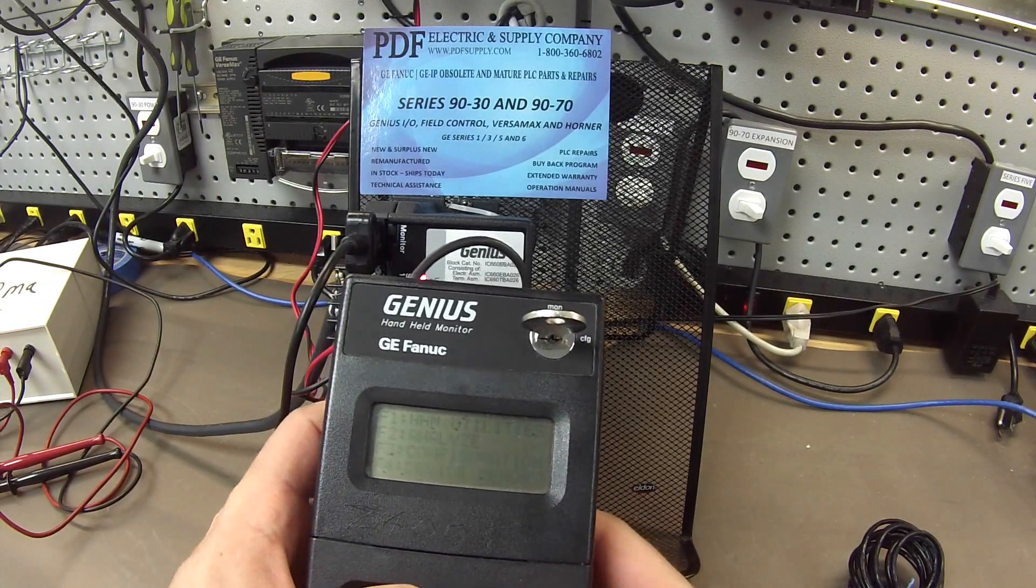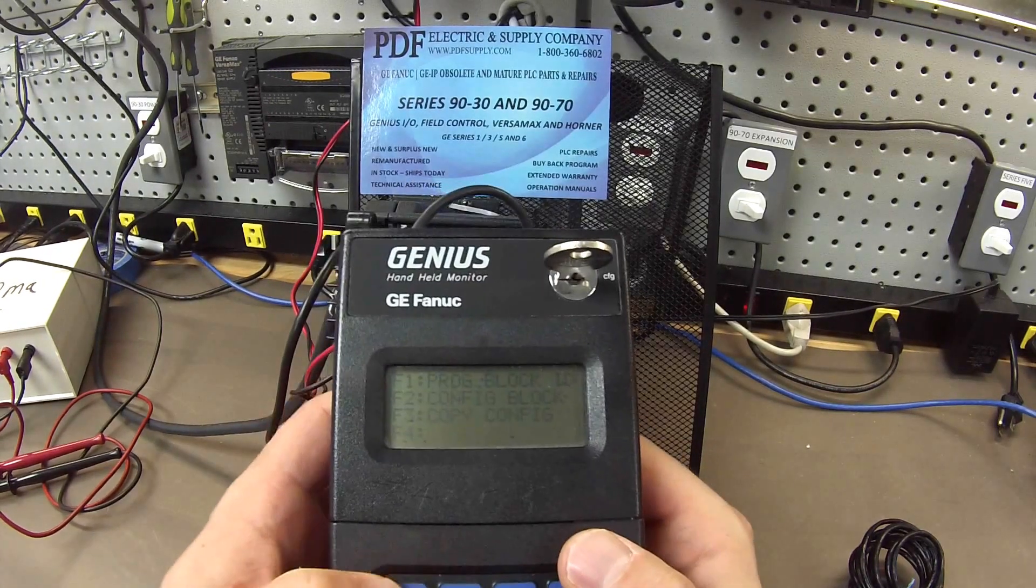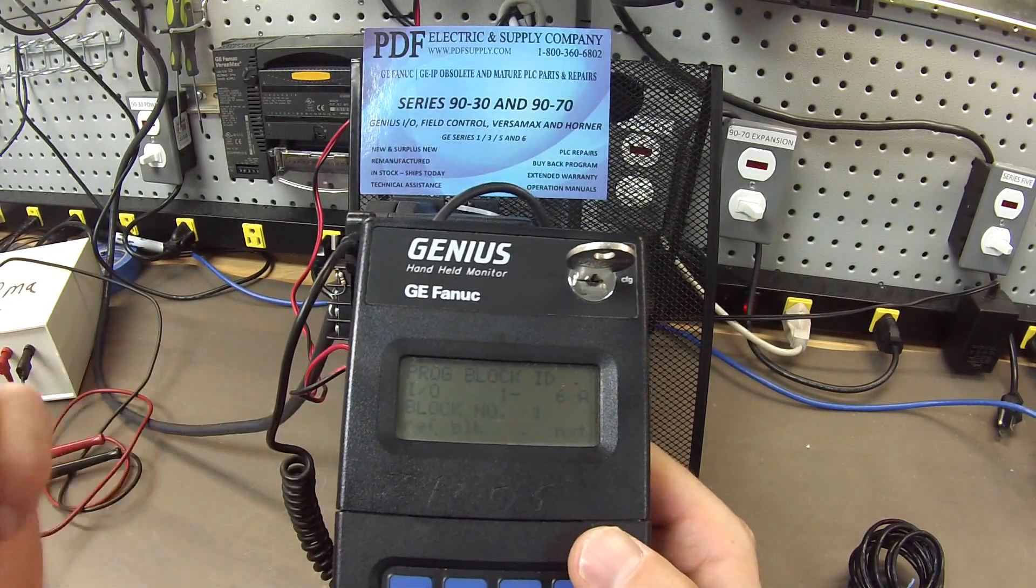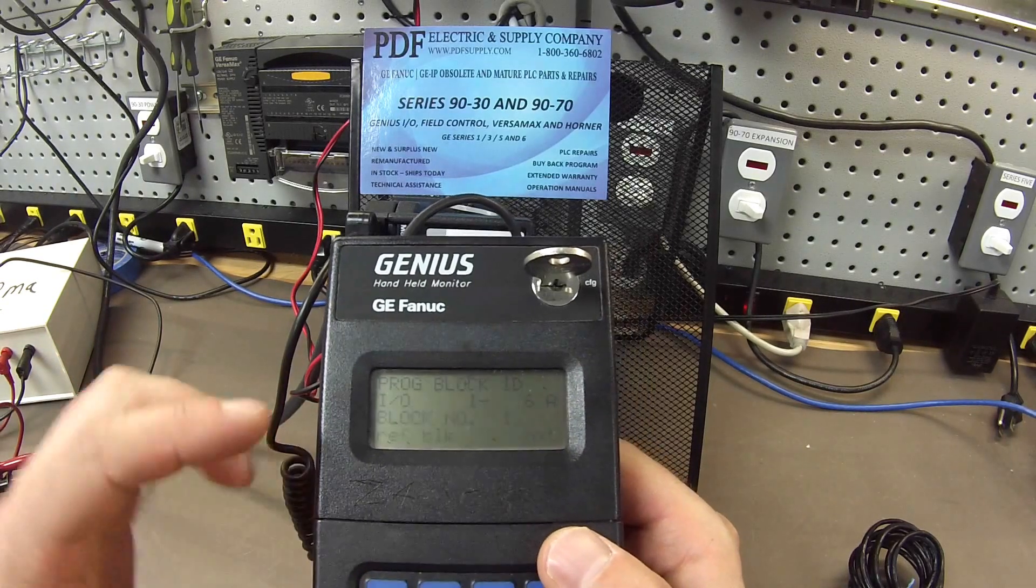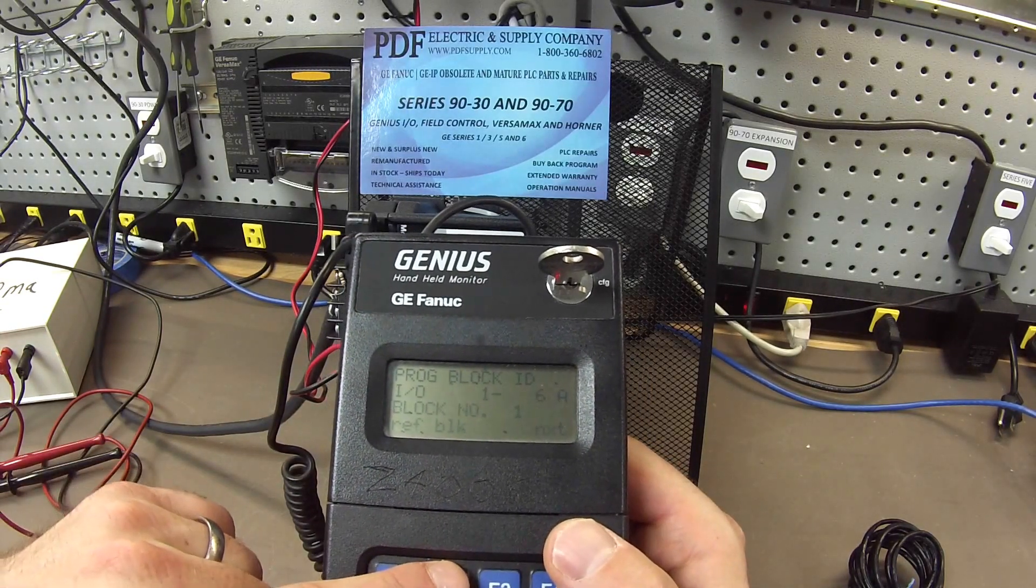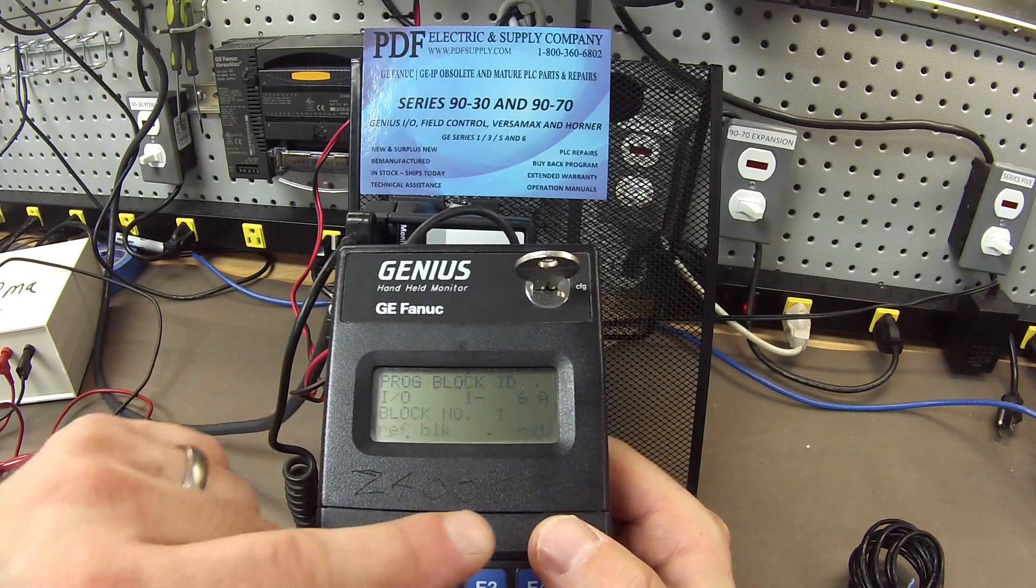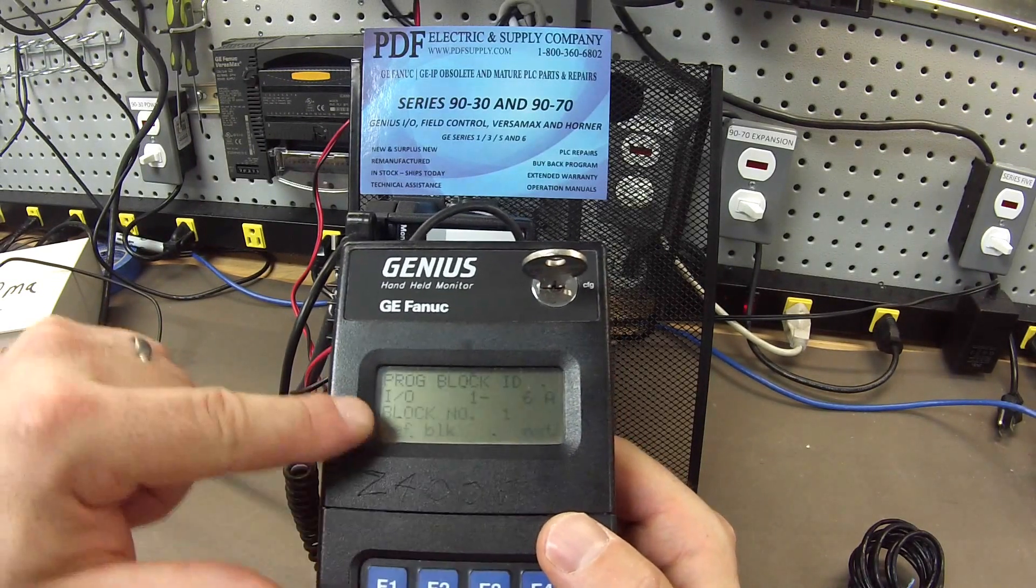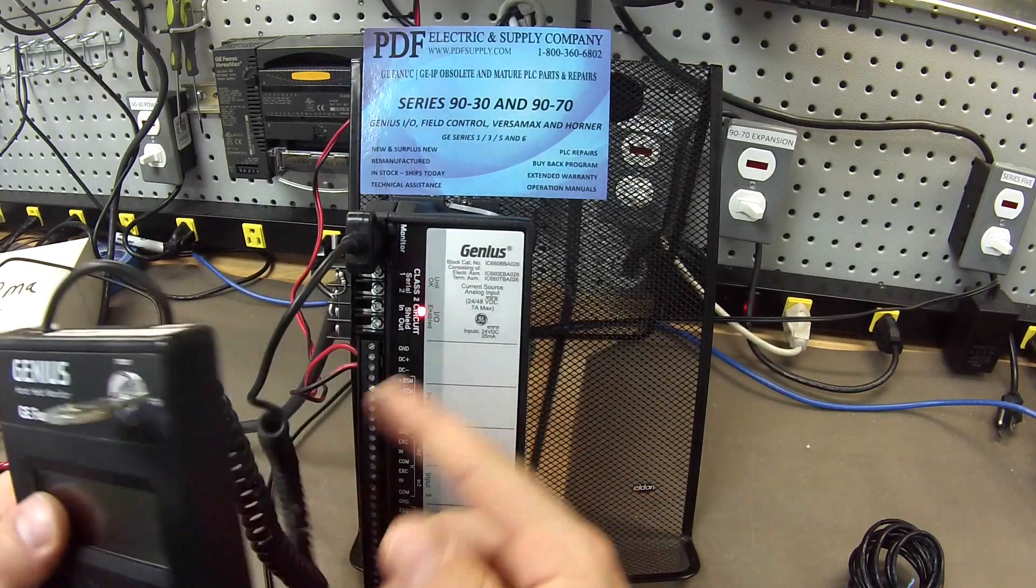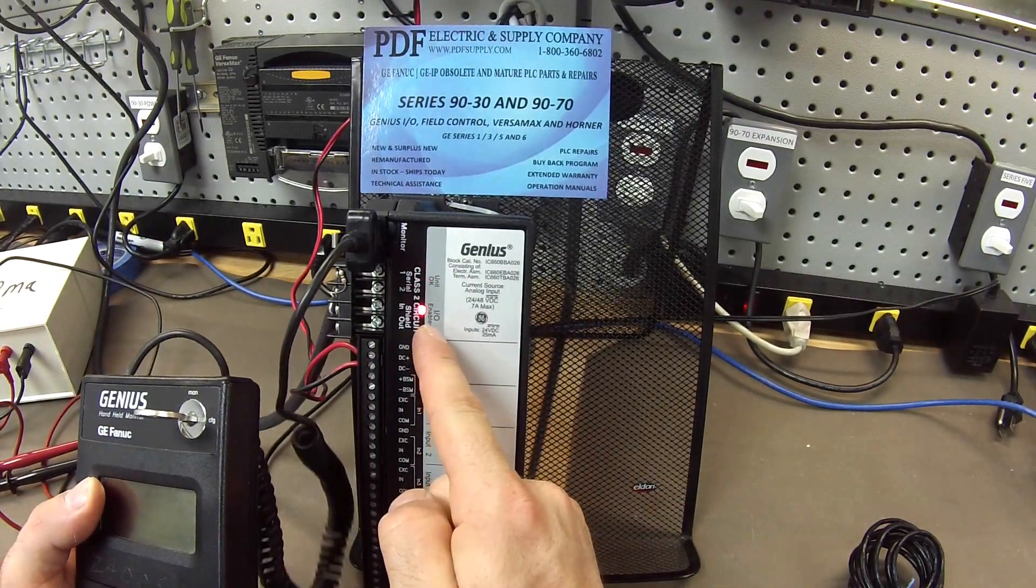So I'm going to go to configuration F3 and F1 program block ID. This is the first step. And what I've done is I've selected block F2 number one and then F3 for enter and I've gotten block number one. And that's the reason why I have an IO enabled LED on right now.